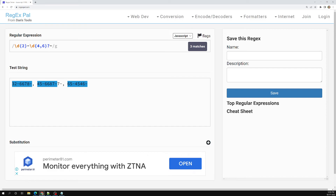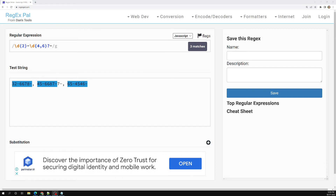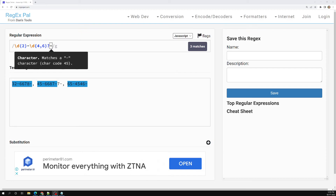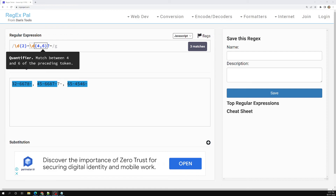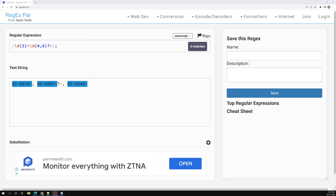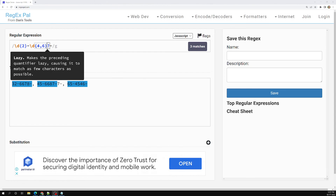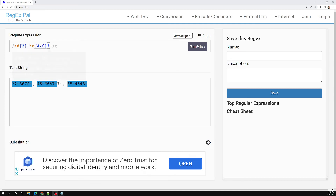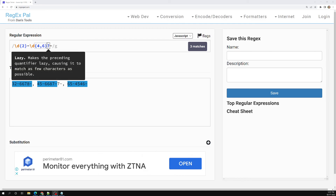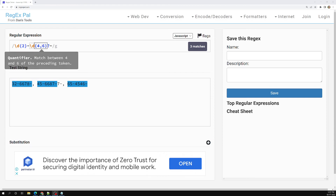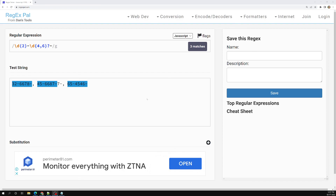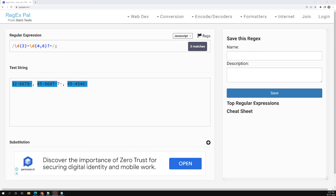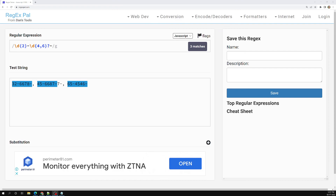So this is the important concept between greediness and laziness. When you have a question mark without a boundary, it tries to match the least possible. When you have a boundary after the question mark, it still starts lazy but expands to find the boundary. Without the question mark, the regex is greedy by default and tries to match the maximum of six digits. That is how laziness and greediness work in regular expressions. Please post comments below if you have doubts, and subscribe to my channel. Thank you.